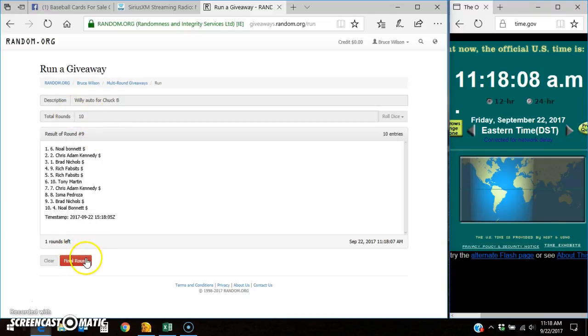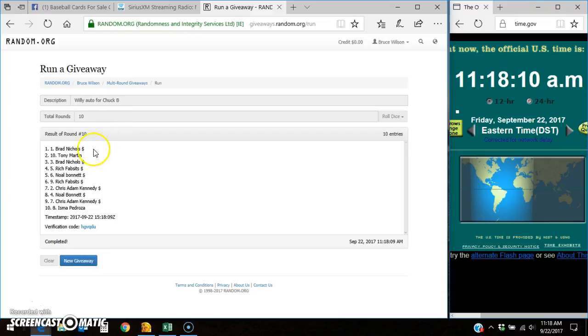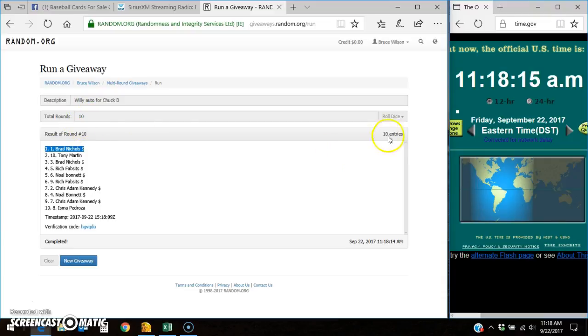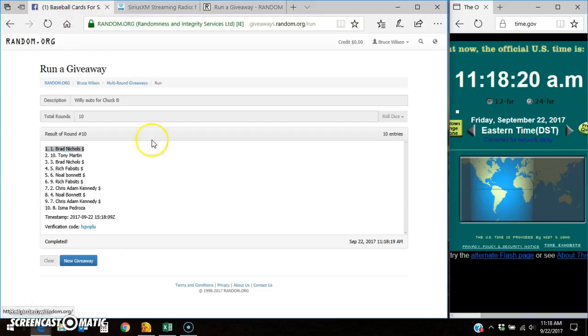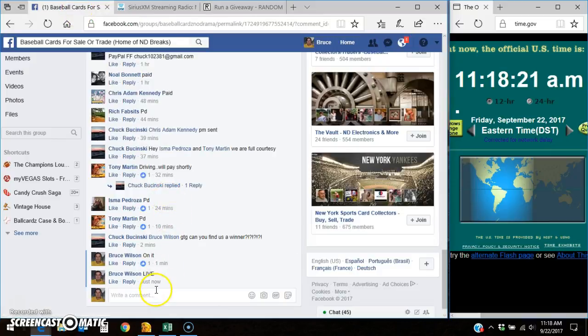Got to go at 10th and final time, good luck, winner of the card is Brad Nichols takes it down, the one spot, 10 out of 10 times, 10 entries. Here's your timestamp and verification code. Brad, send your info to Chuck so he can get that card to you.